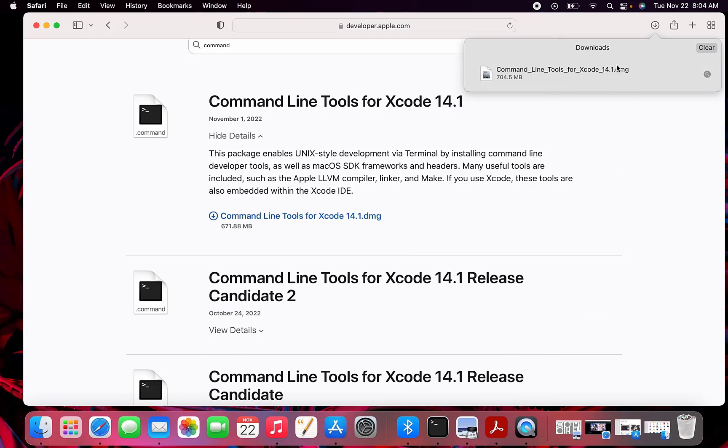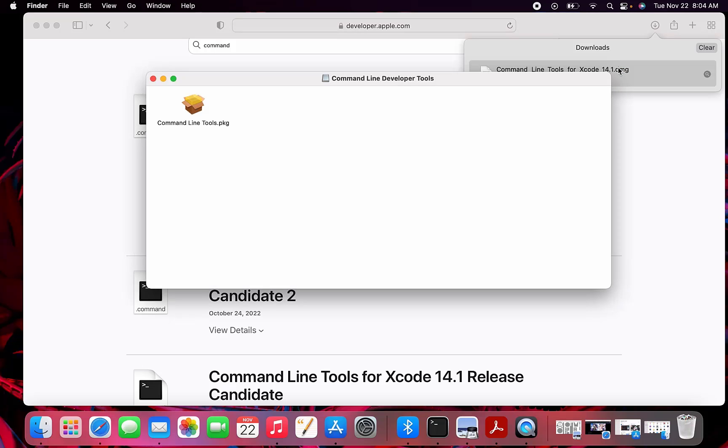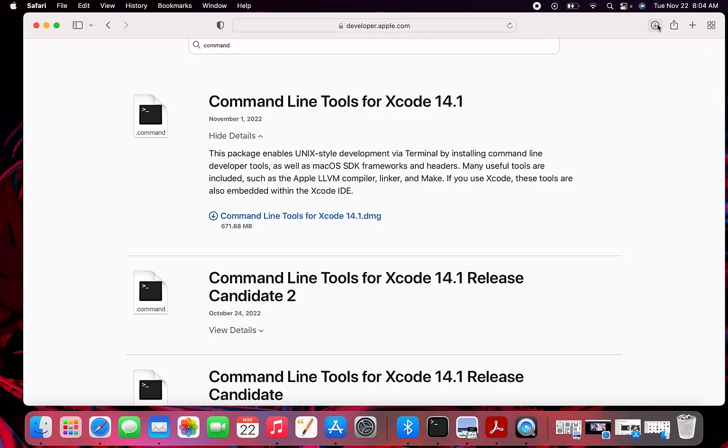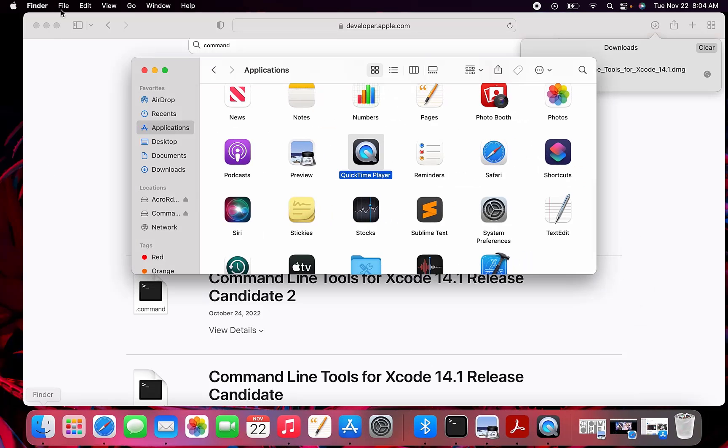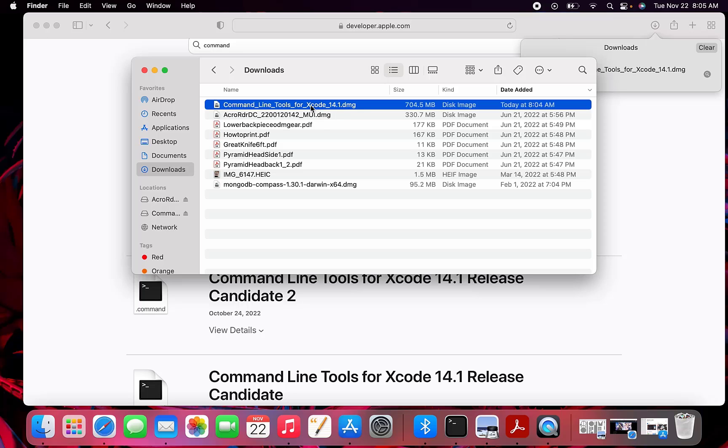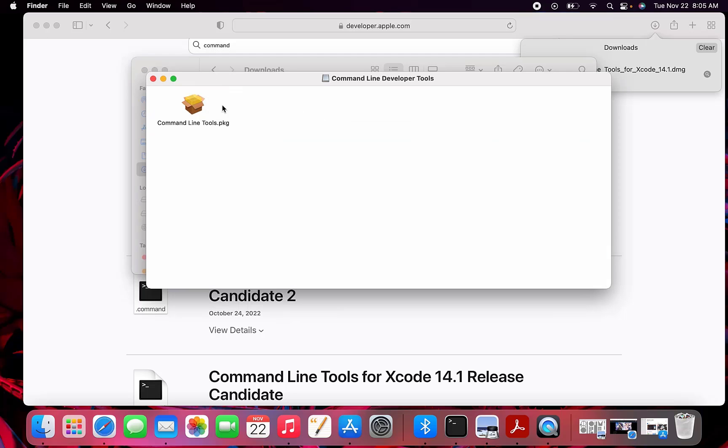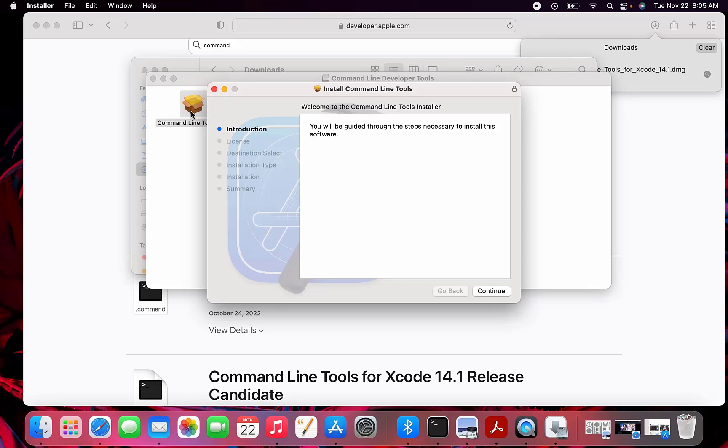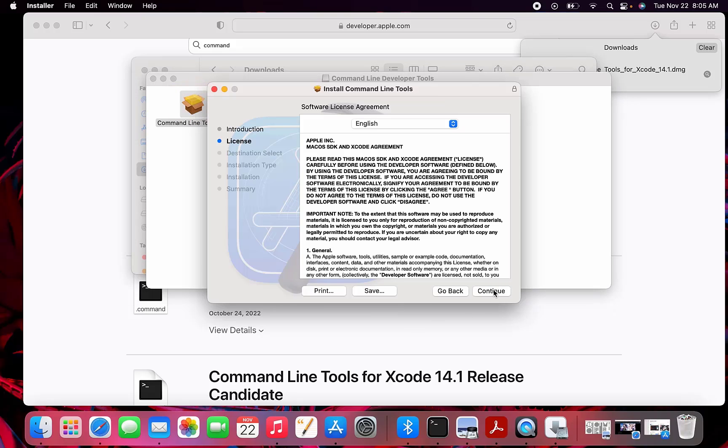It's finished downloading. I'm going to go ahead and open it up. I'm going to go to the downloads folder and double-click the DMG, then double-click the PKG and go through the steps.